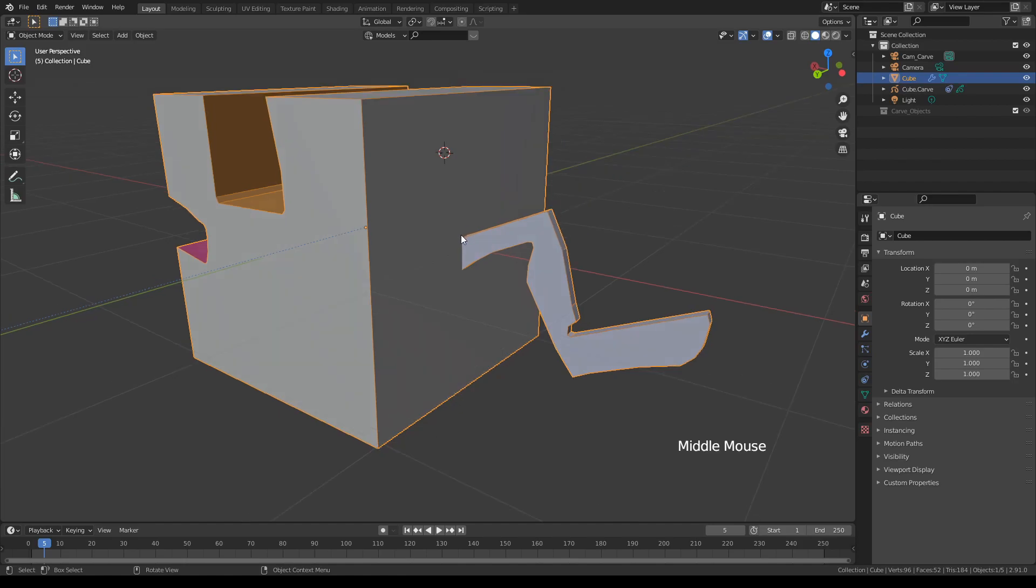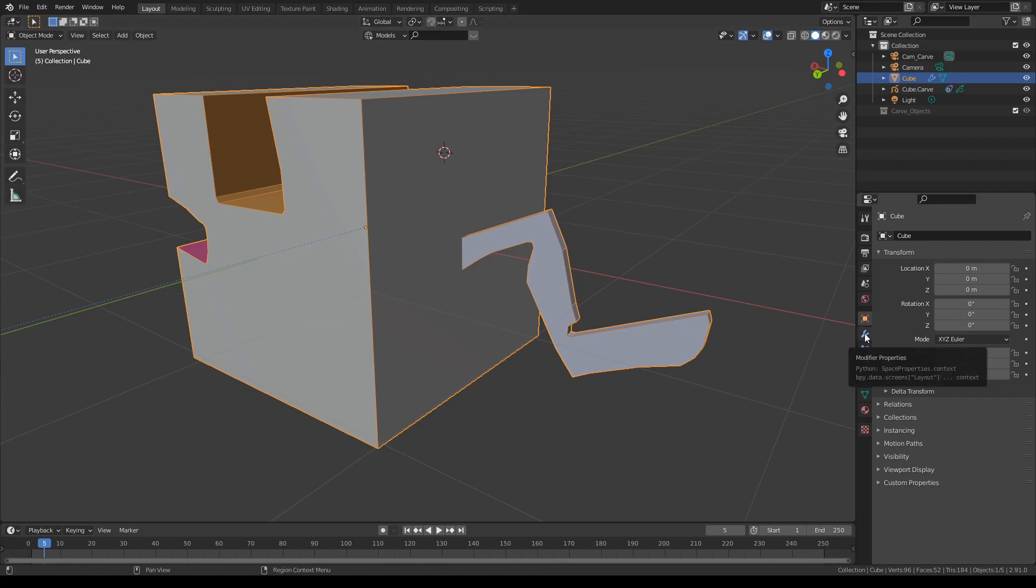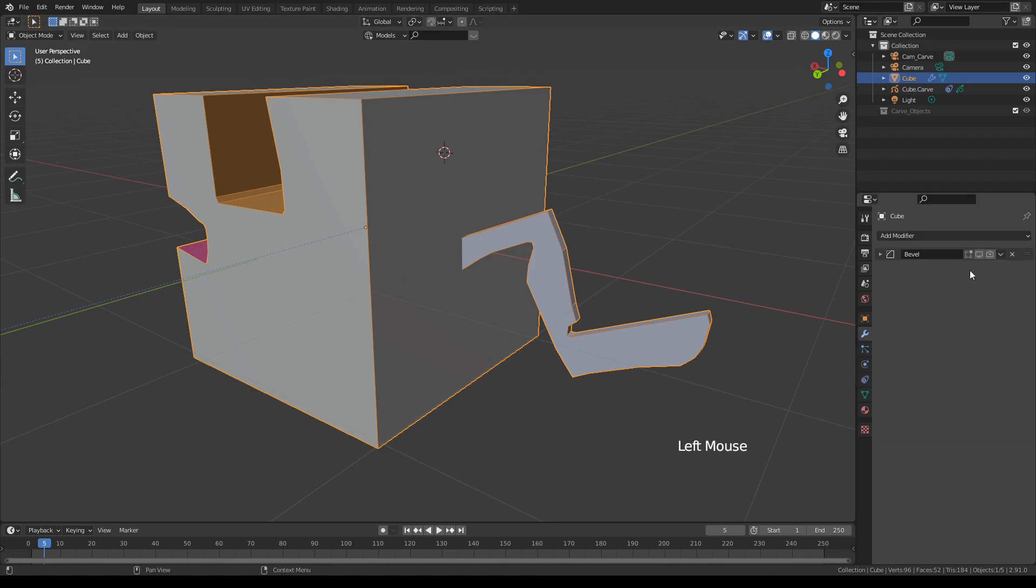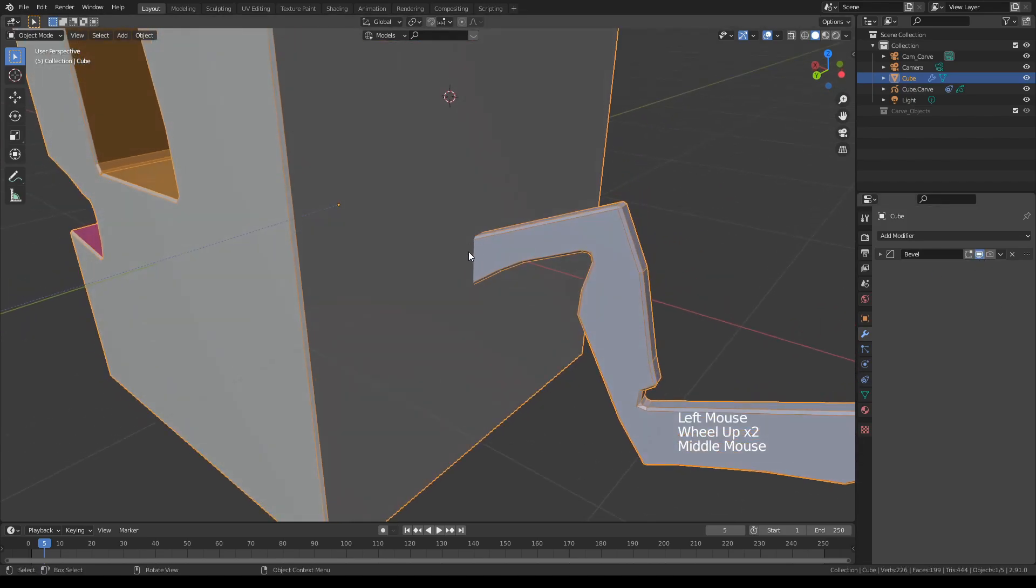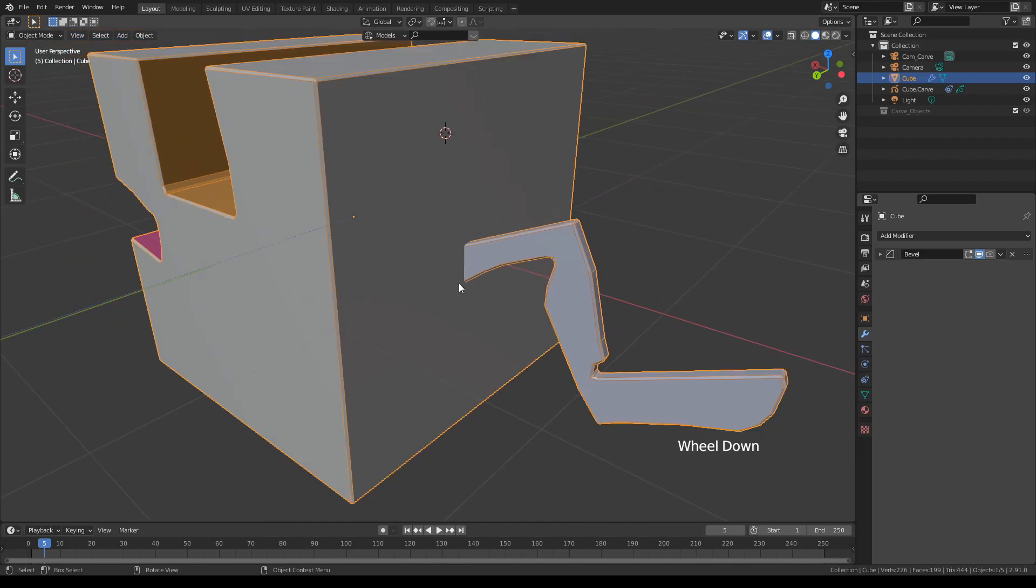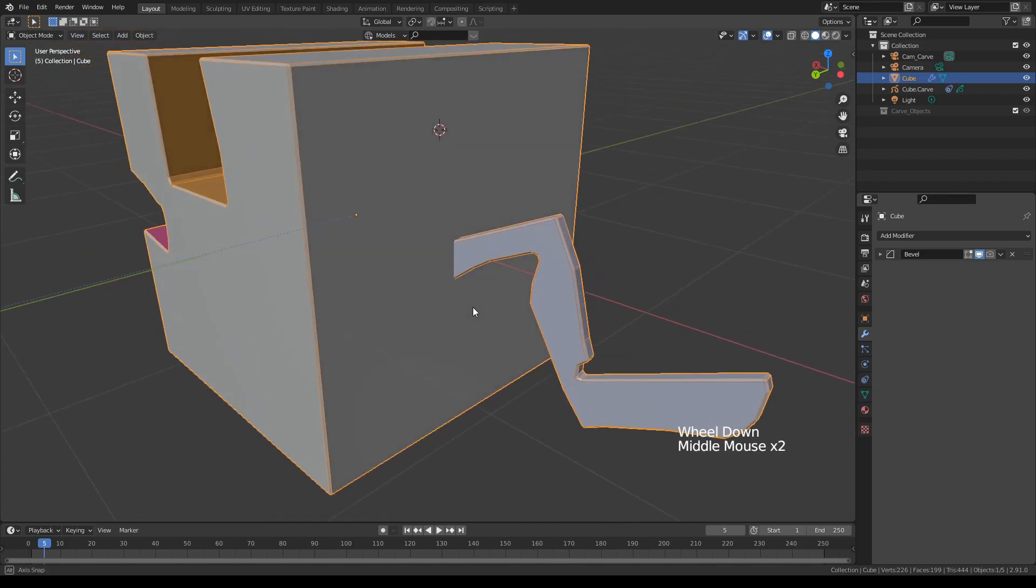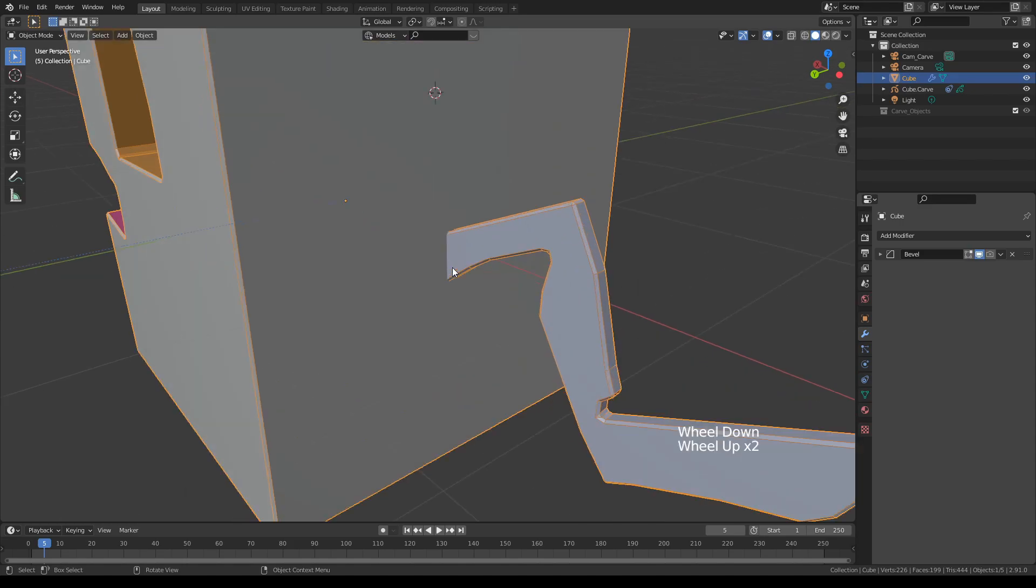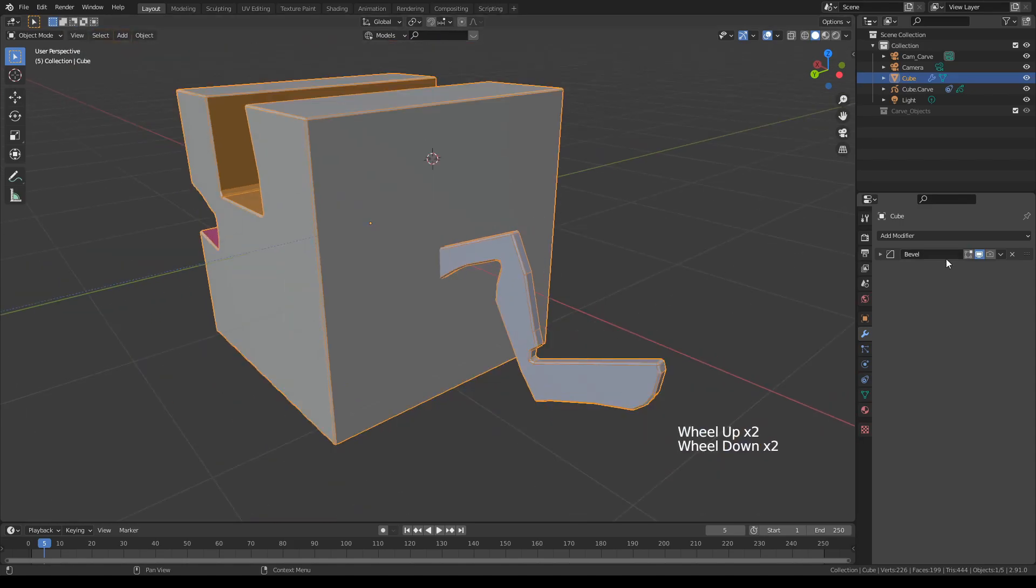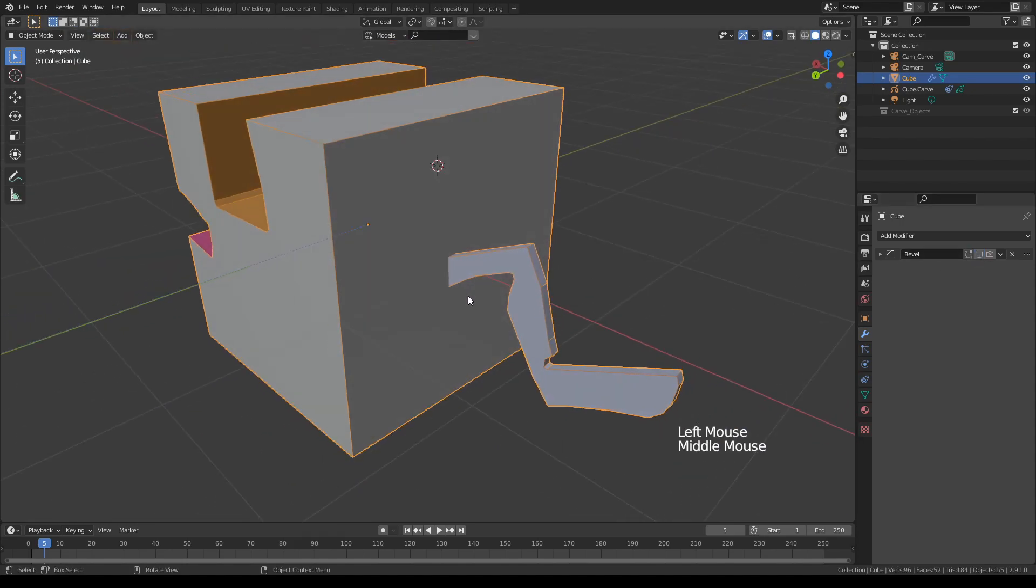The only disadvantage with this mode is that when you apply a bevel operator, these join areas will not be beveled properly or at all. Let me show that. There's a bevel operator already applied by the add-on. If you turn it on, you can see that there's no bevel there, but if these were booleaned they would have been. That's the only disadvantage.